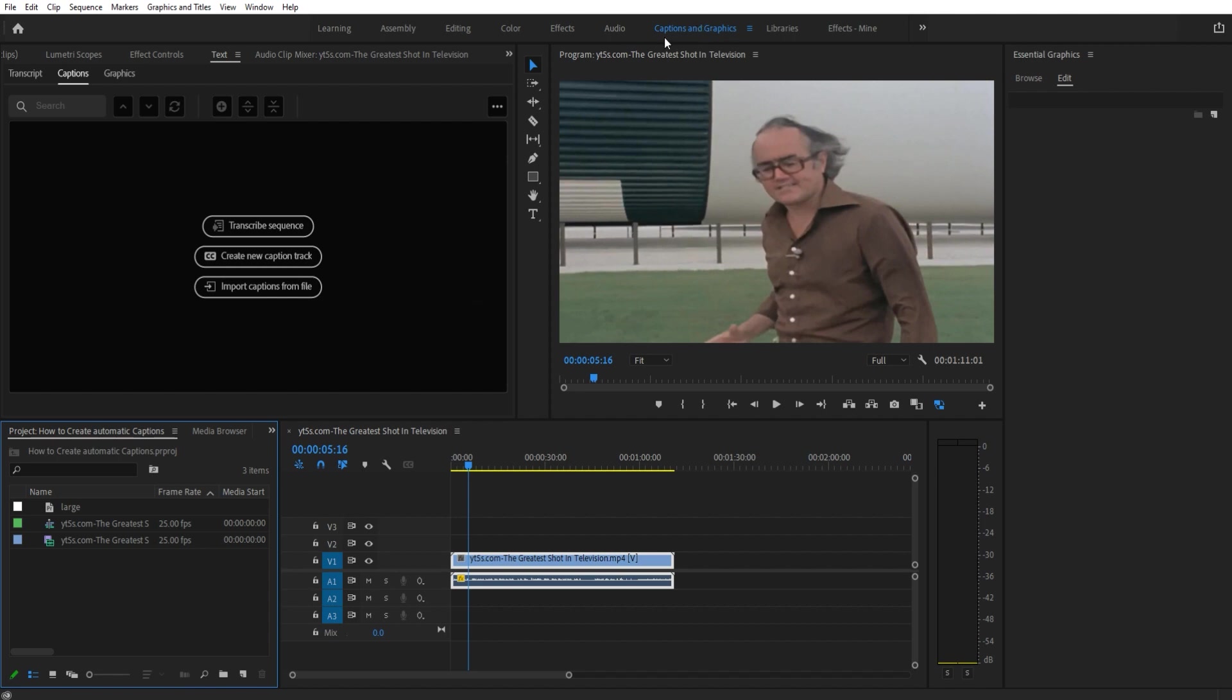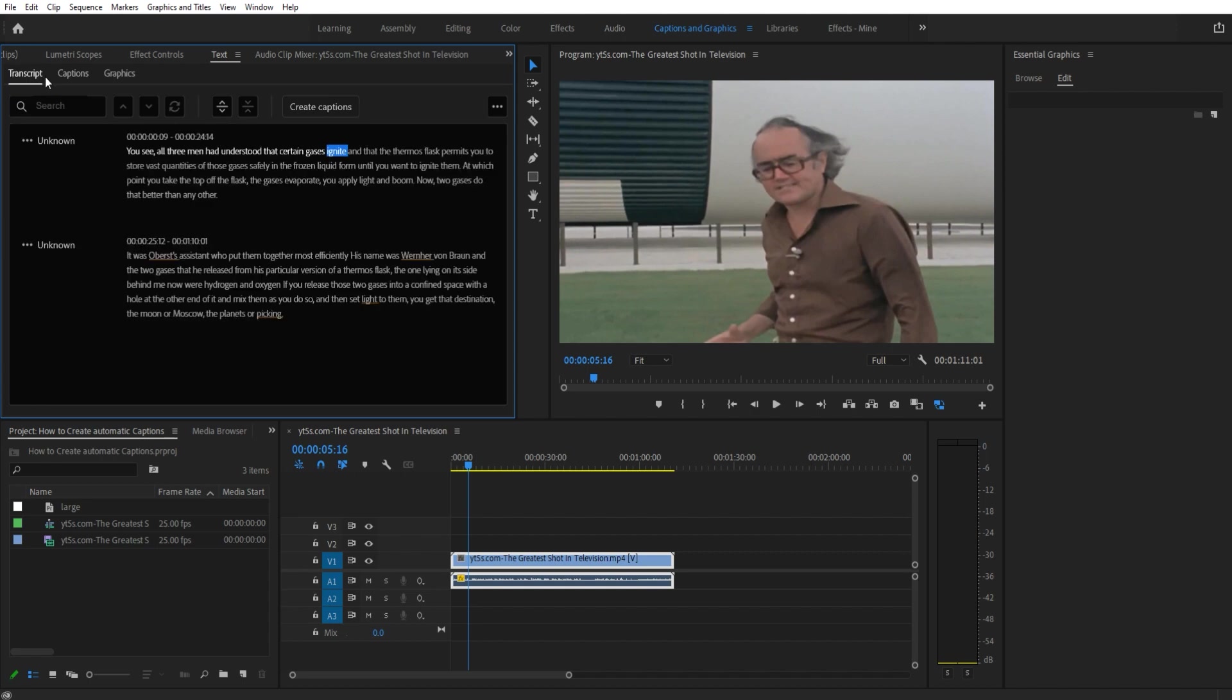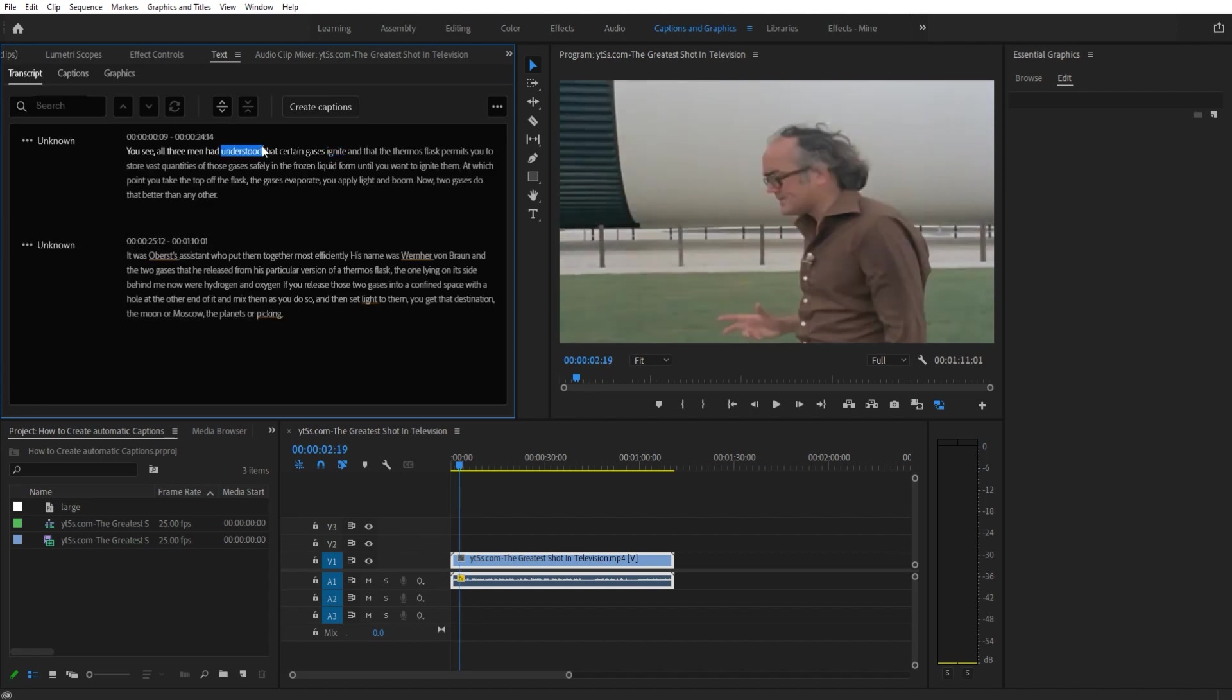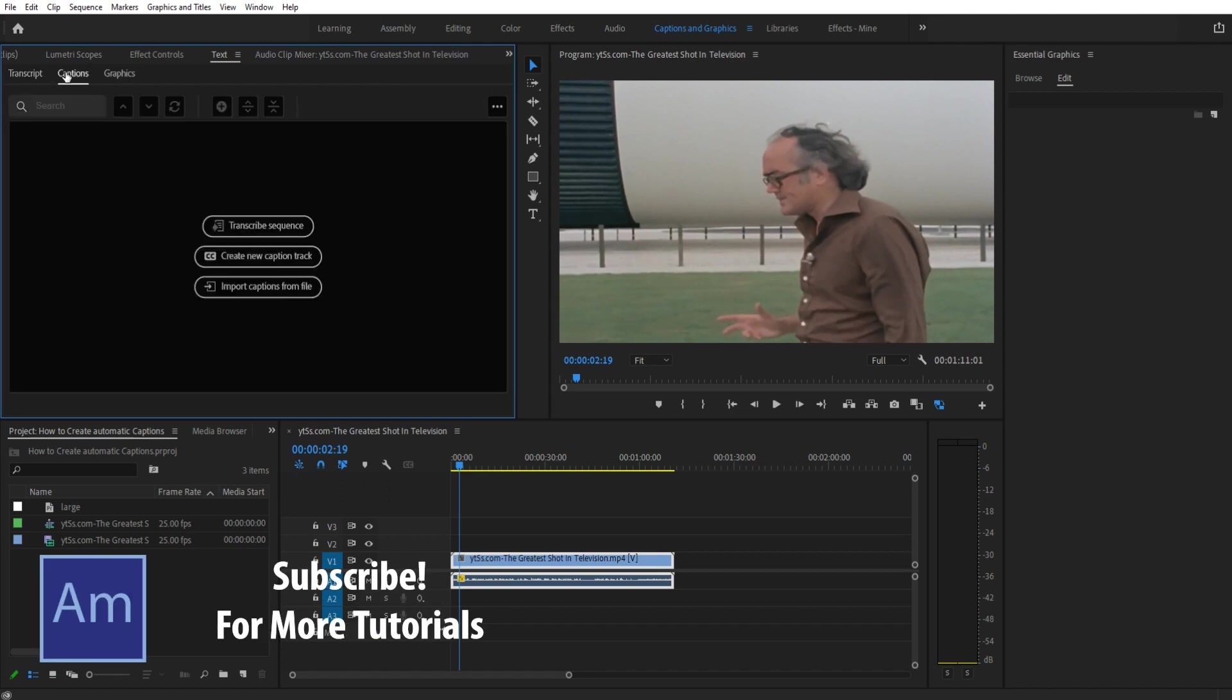So once you hit captions and graphics, go over here and then go to the left and hit transcript. If there is nothing here you'll actually have to transcribe the video. To transcribe the video usually you'll click this button right here in the center, transcribe sequence.